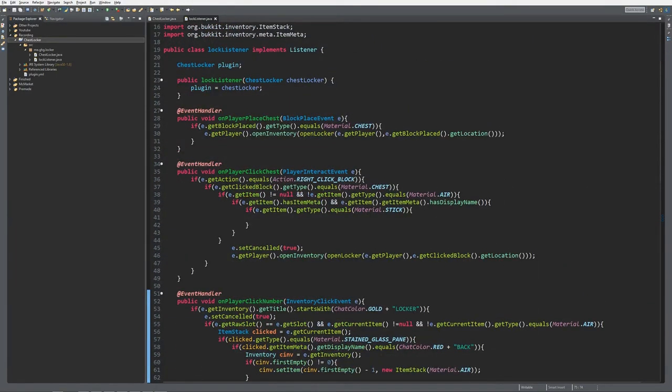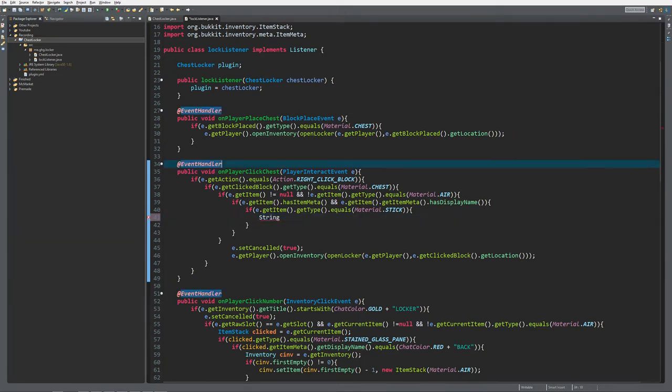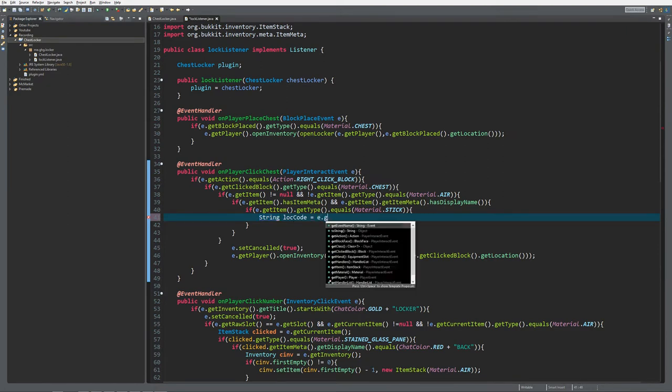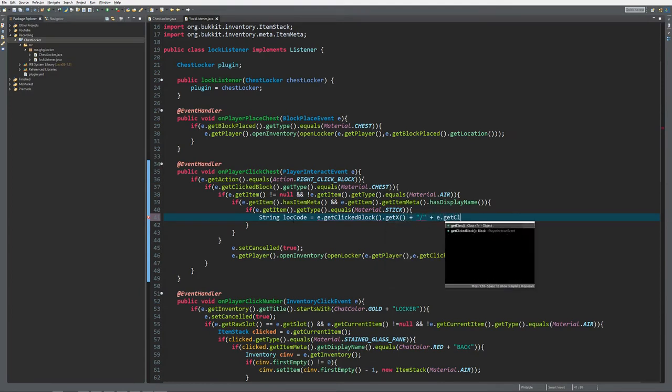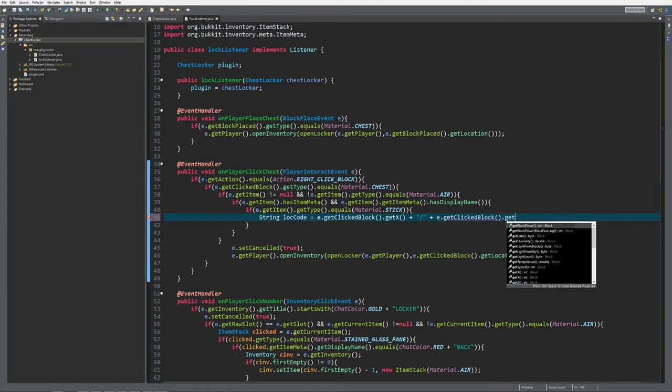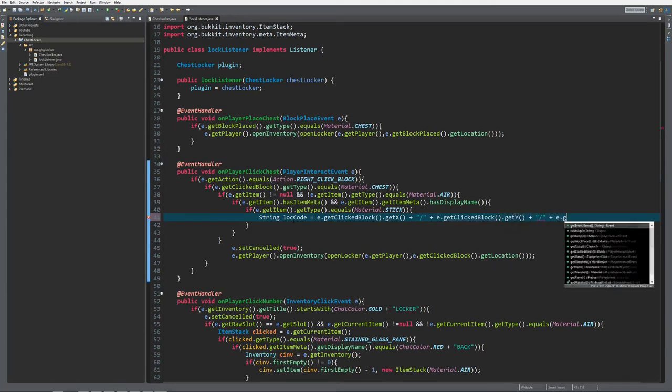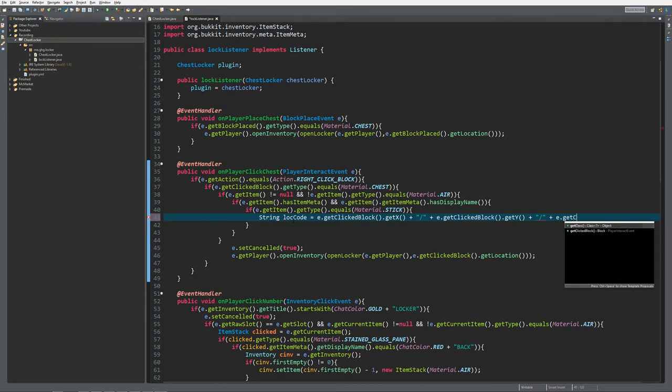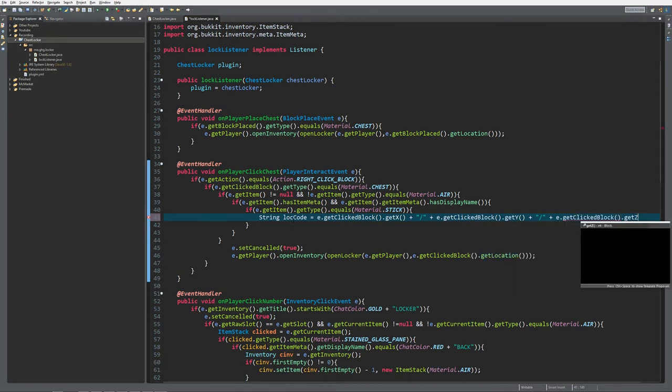When checking if the stick has the same item name as the code, we first need to know what the config code is. To get that, we create the location code: e.getClickedBlock.getX plus the slash, plus e.getClickedBlock.getY, plus the slash, and then plus e.getClickedBlock.getZ.